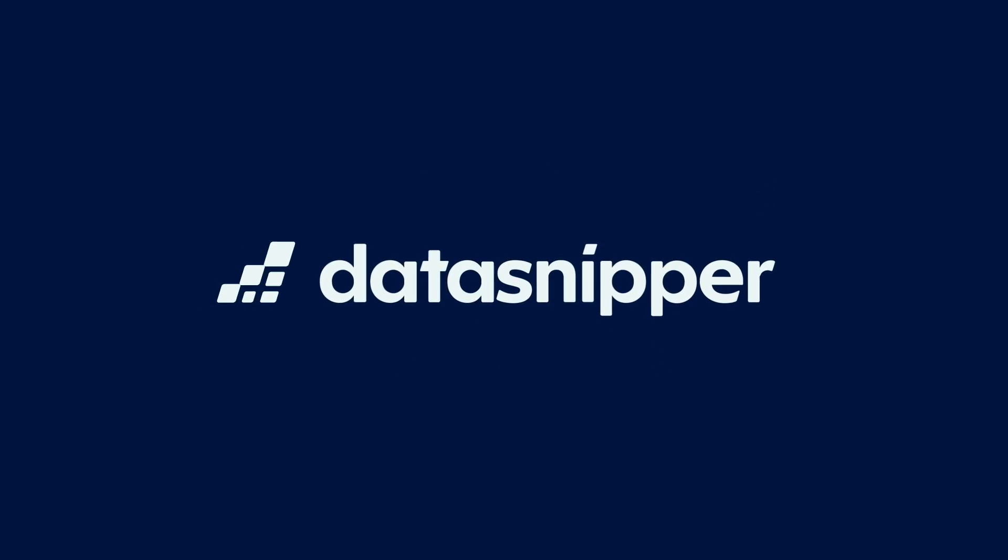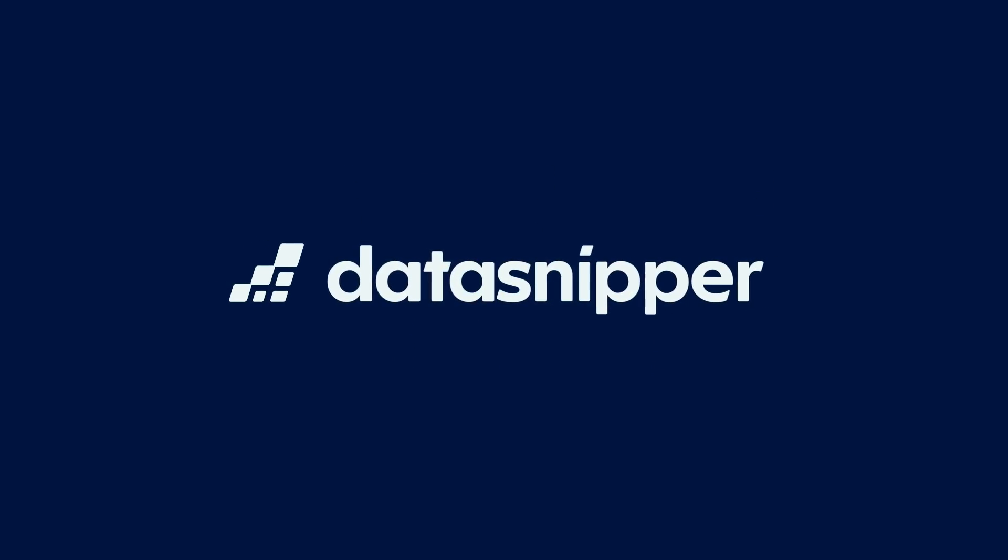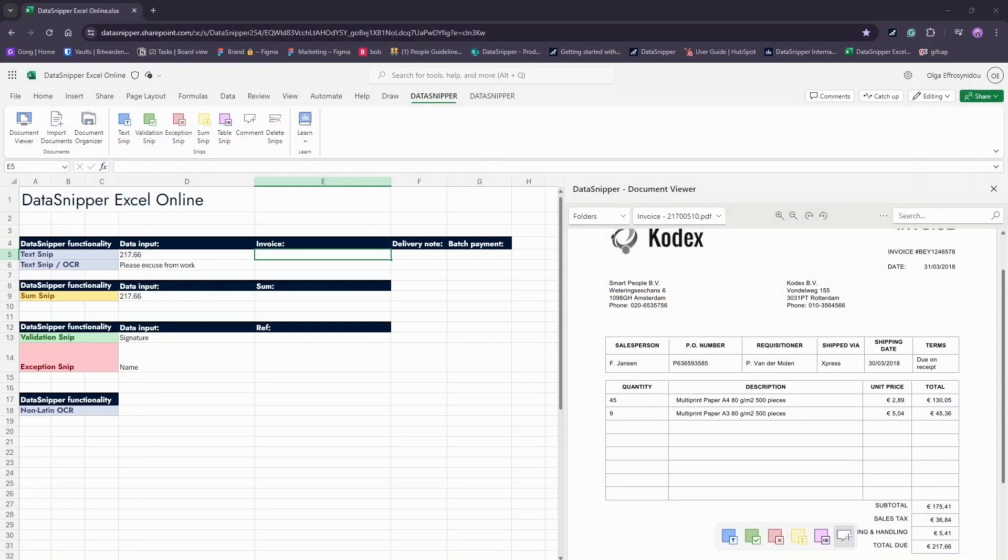Welcome everyone! In this video, we will show you how to use SNPs in Excel Online.